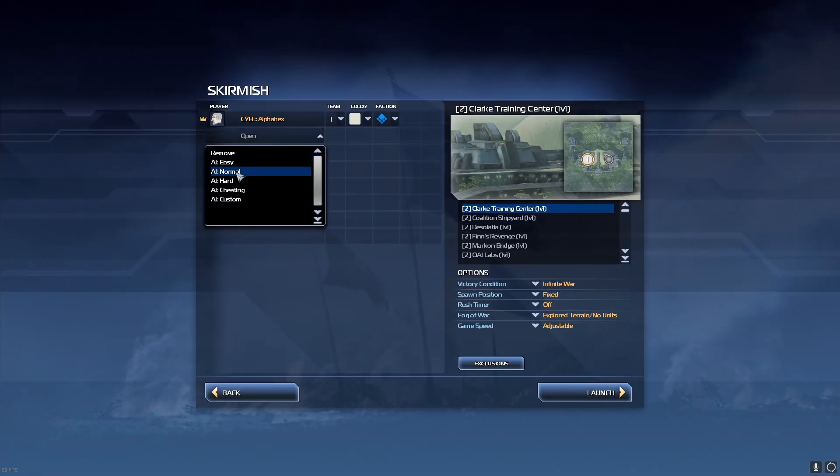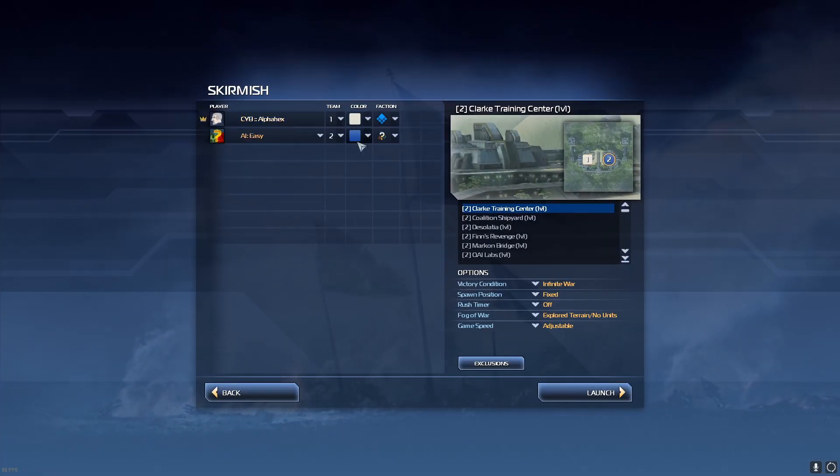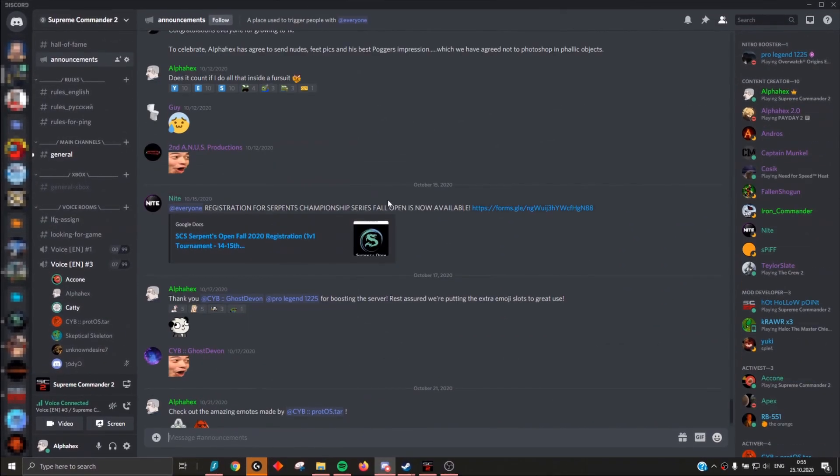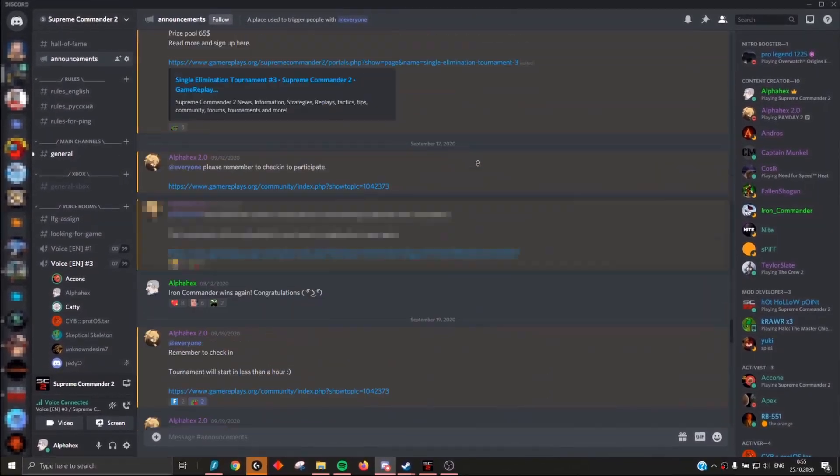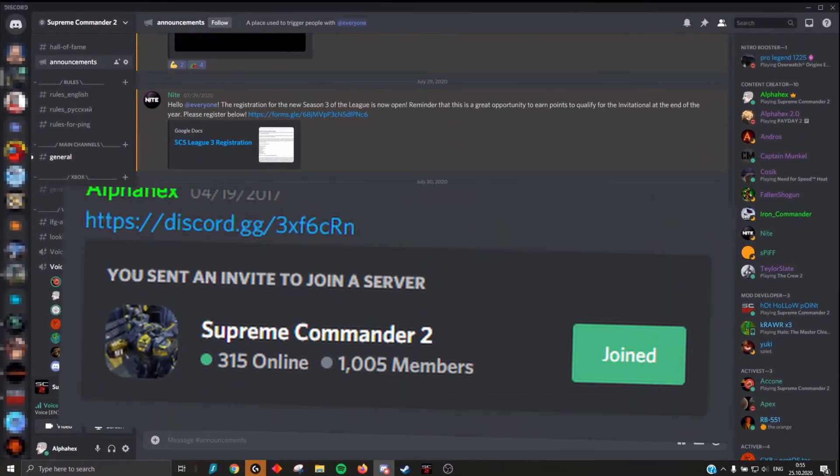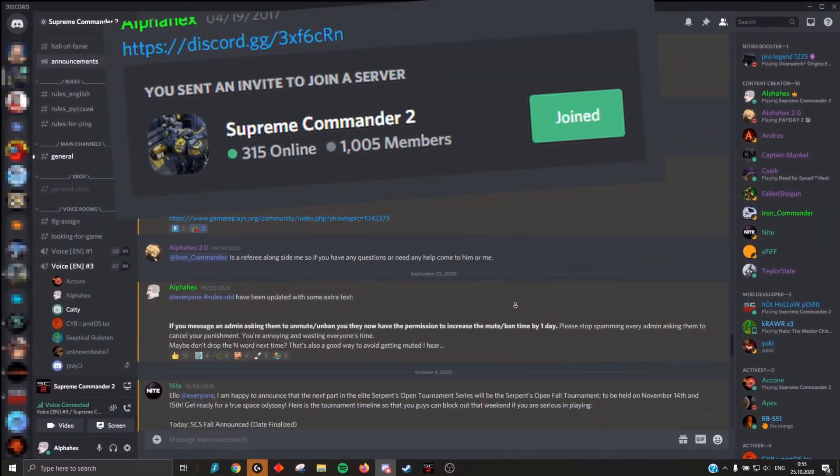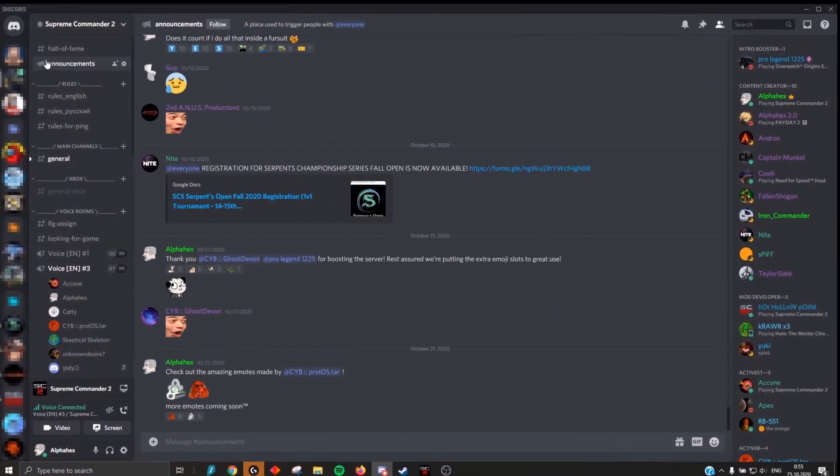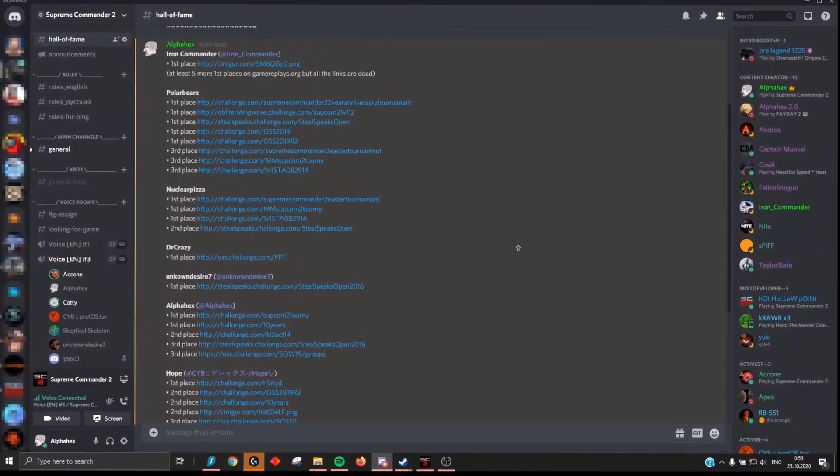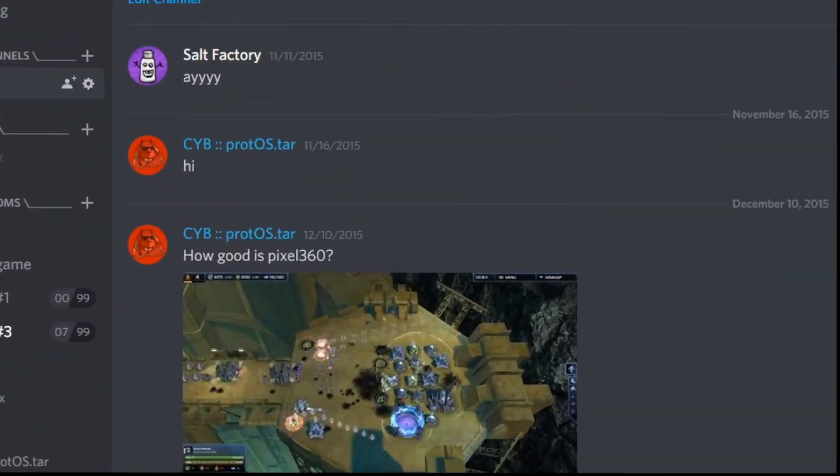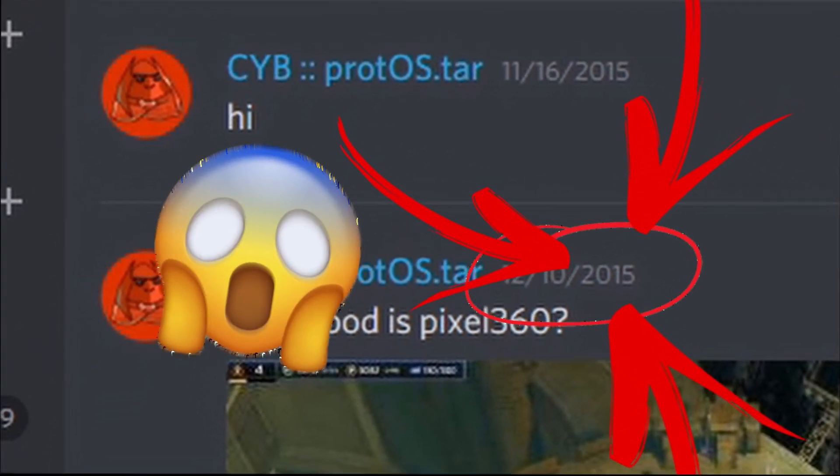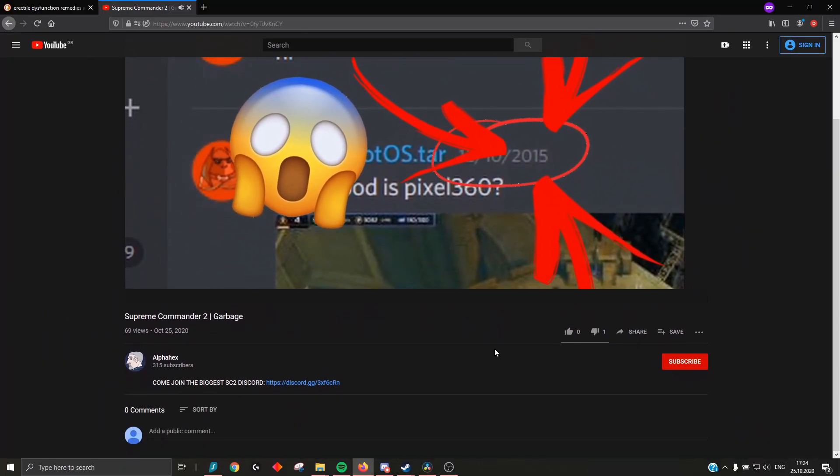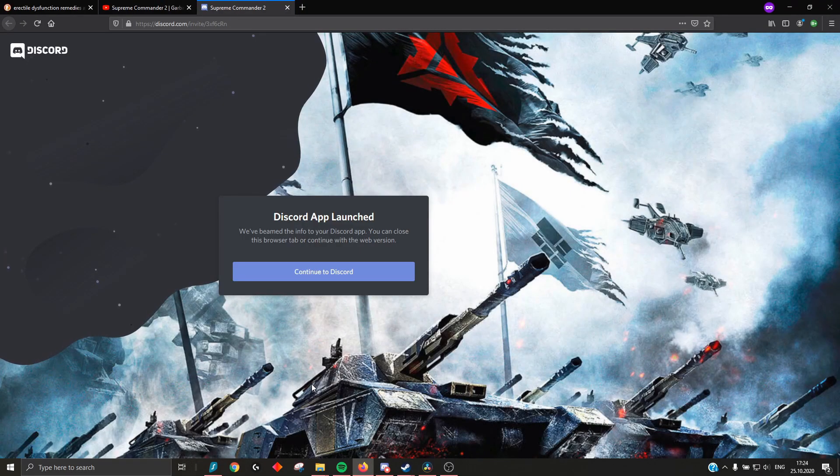Are you seriously playing Supreme Commander by yourself? Come join the biggest Supreme Commander 2 Discord in the world with over 1,000 active members. Server's over five years old, and we're still hosting games nightly. Oh yeah, and the invite is like the first link in the description. You'll find it.